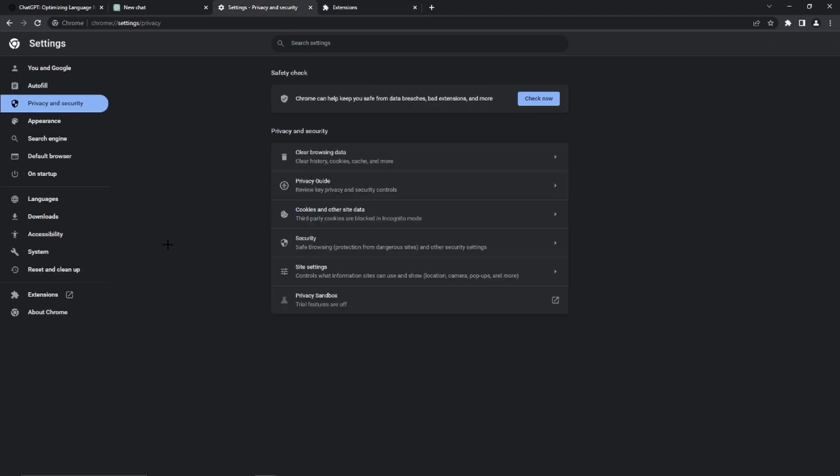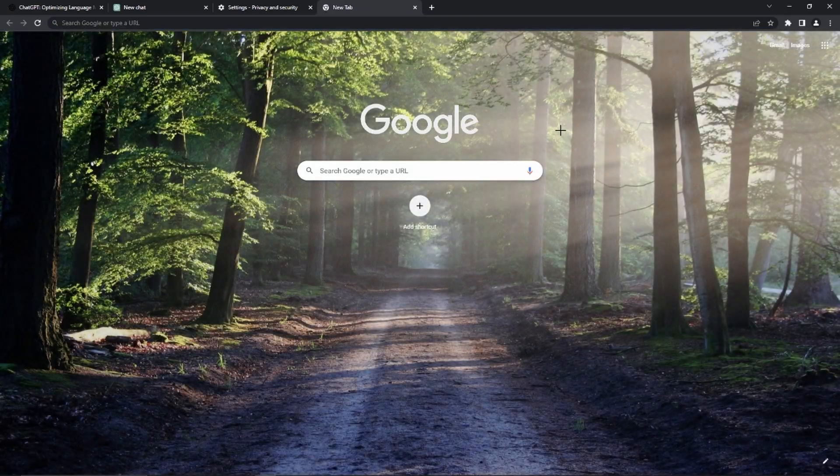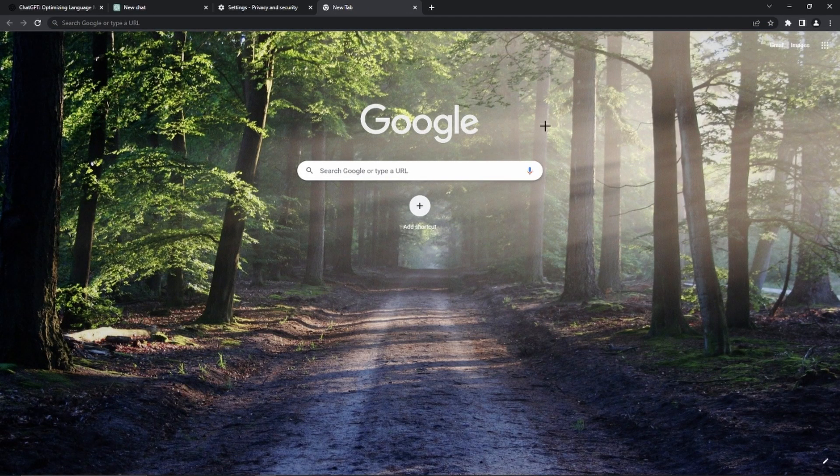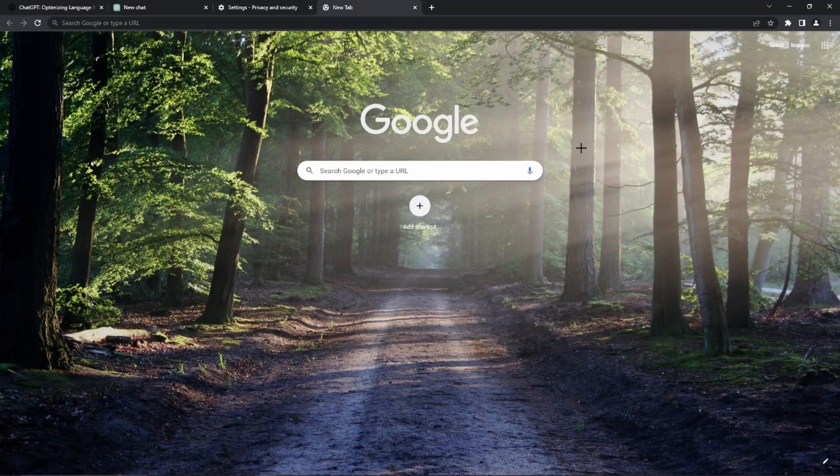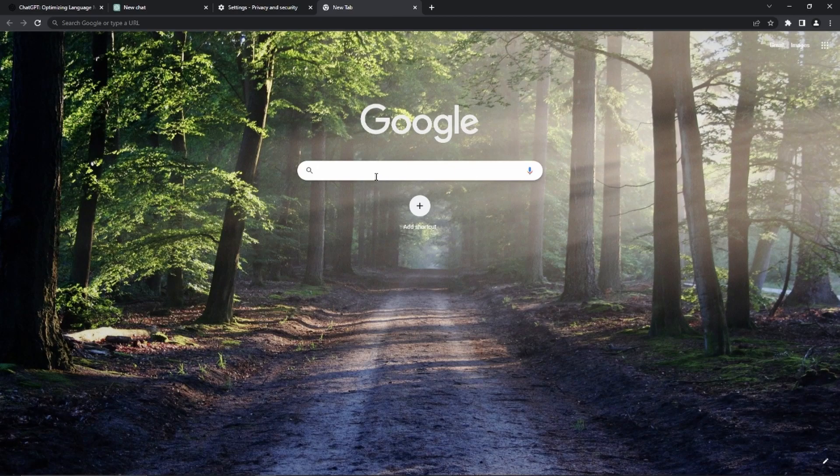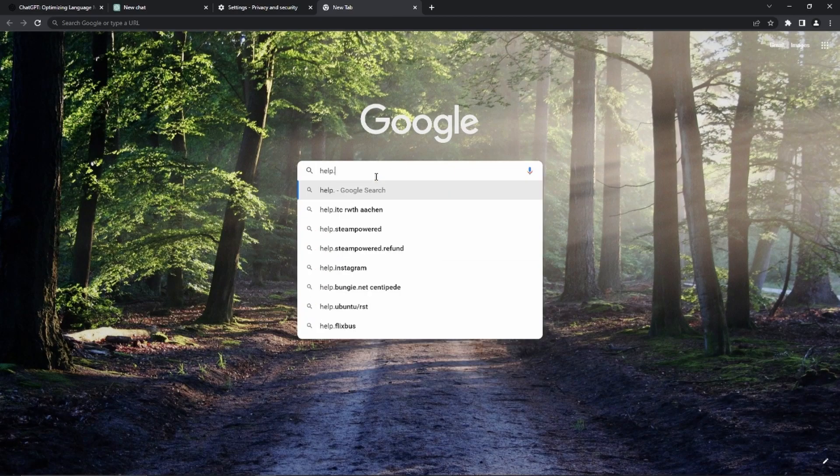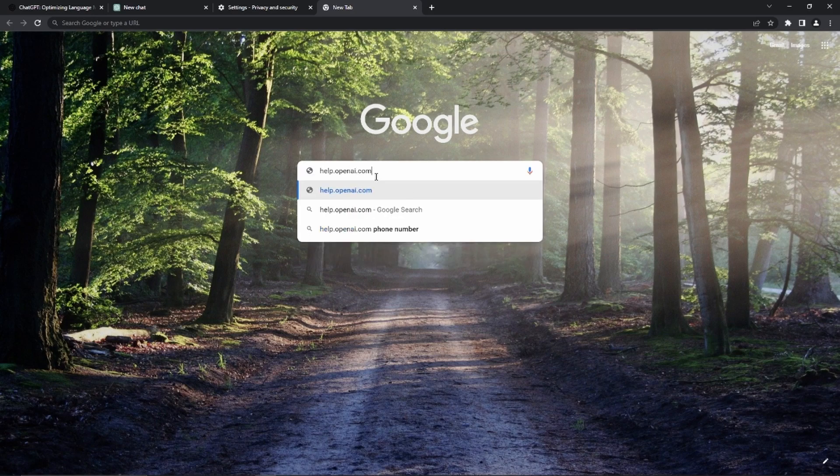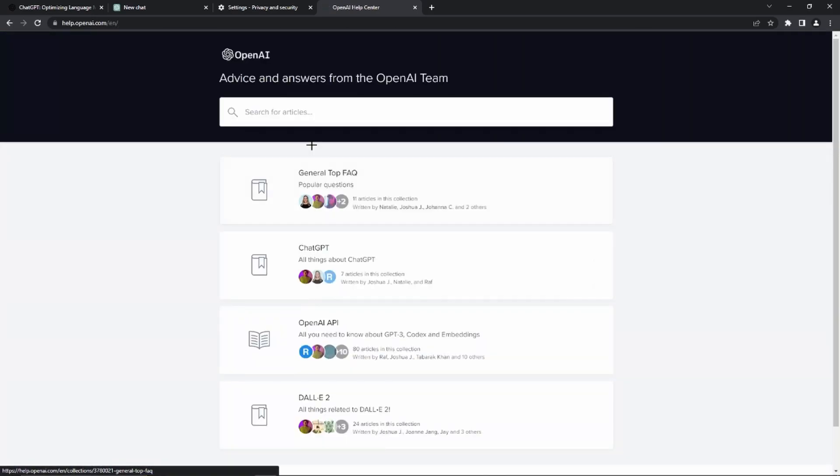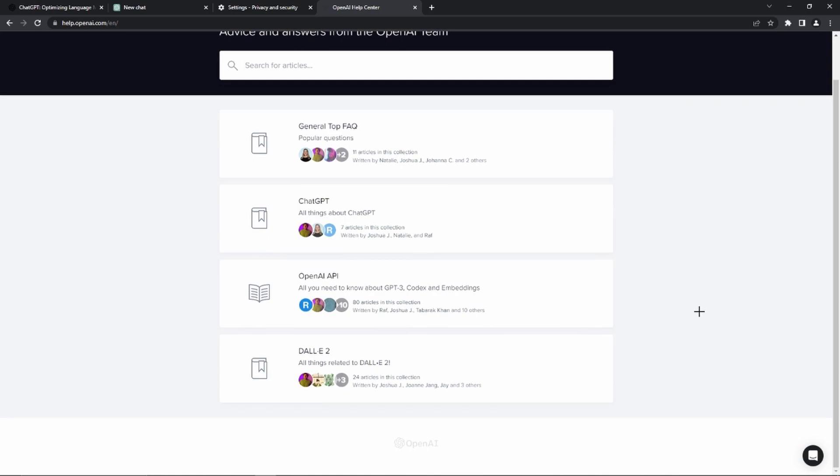So now the last step is contacting the support team if this still doesn't work for you. Just go ahead, check if the error is there, and if it is, then you just need to go to this website help.openai.com. But of course, again, you can also find it in the video description.